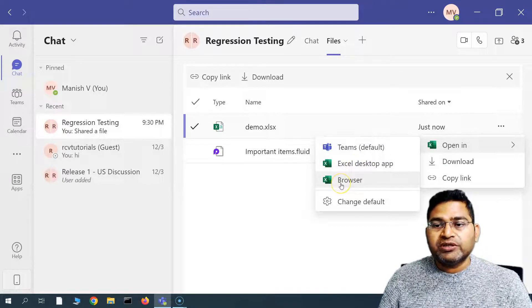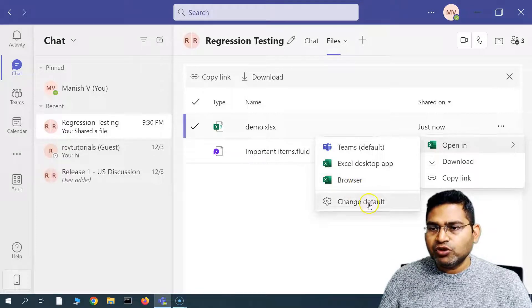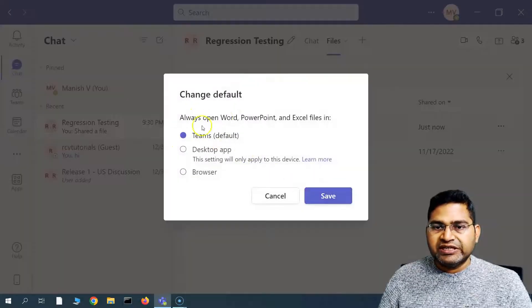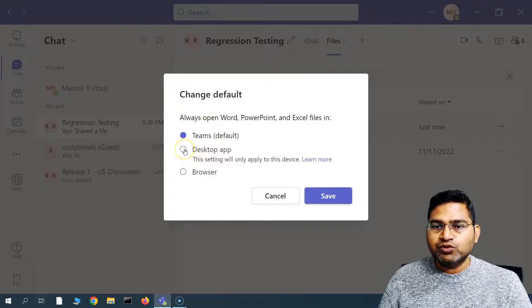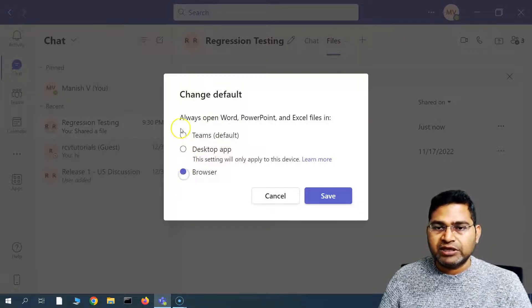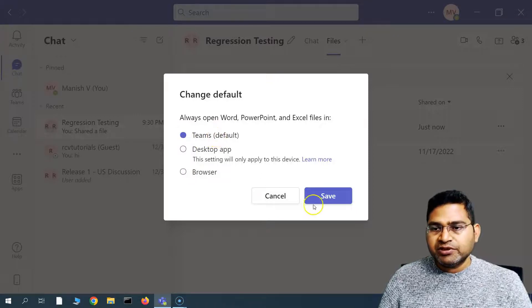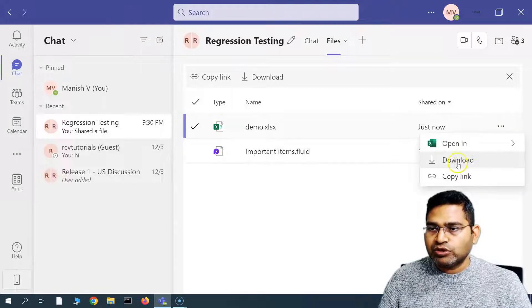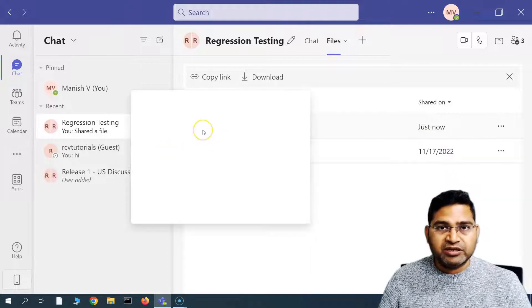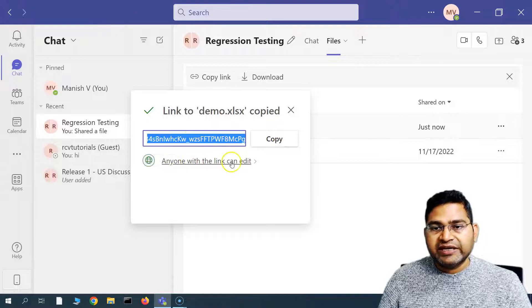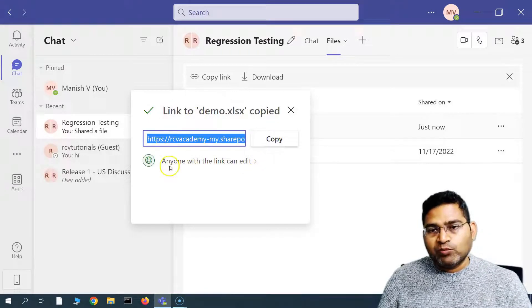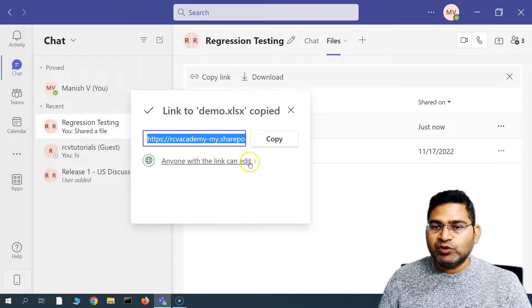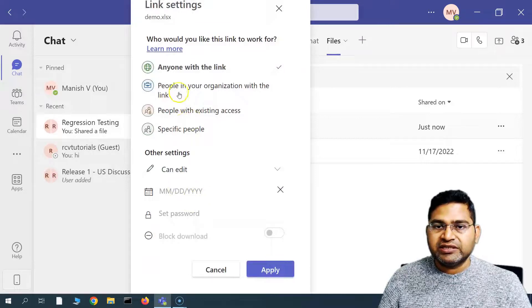If you want to change the default — say you always want to use the desktop app instead of Teams default — you can change it to the desktop app or the browser. I'll prefer Teams default because that is much easier. If somebody wants to download the file you have shared, they can go ahead and download it, or you can copy the link for this particular file. You can share this link with someone and they will be able to edit.